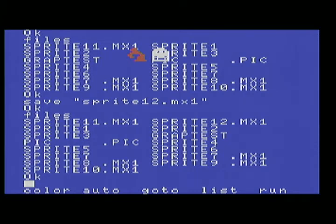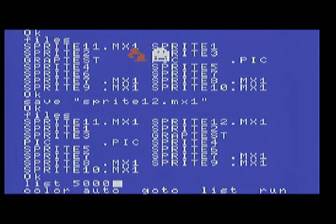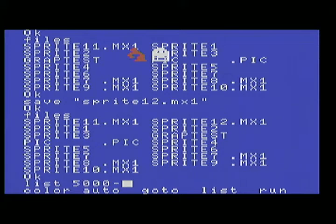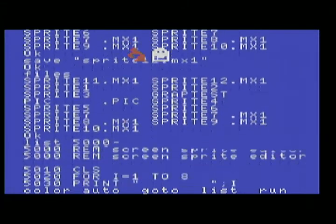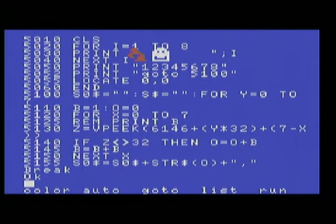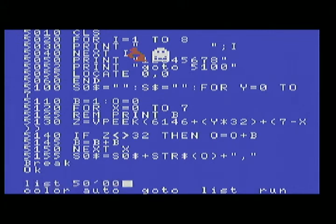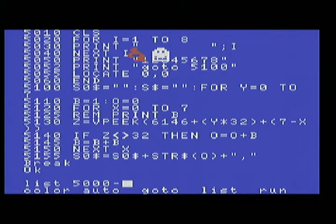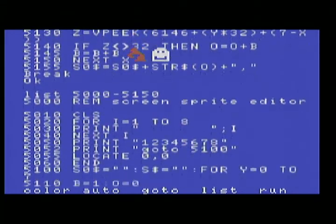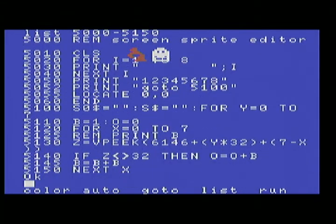But anyway so that's the sprite editor. I'm going to list it or you can copy it off the screen if you so desire. Wait a minute let's see, always 5000 through 5150 maybe. Yeah that works.